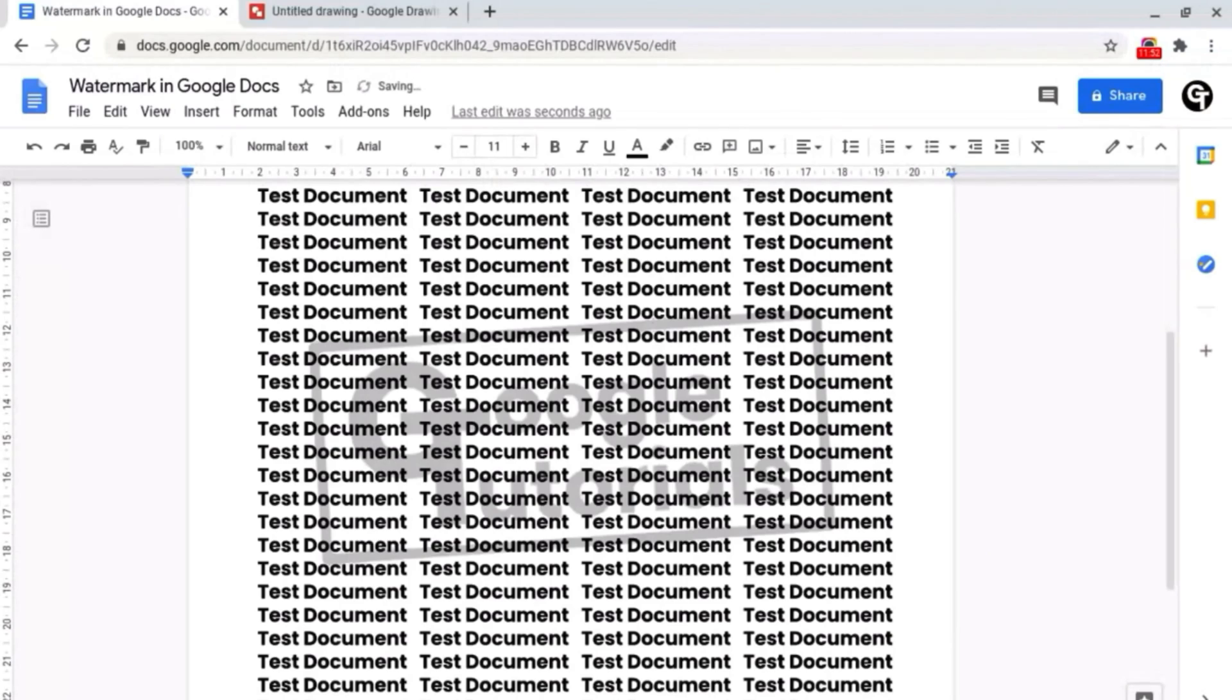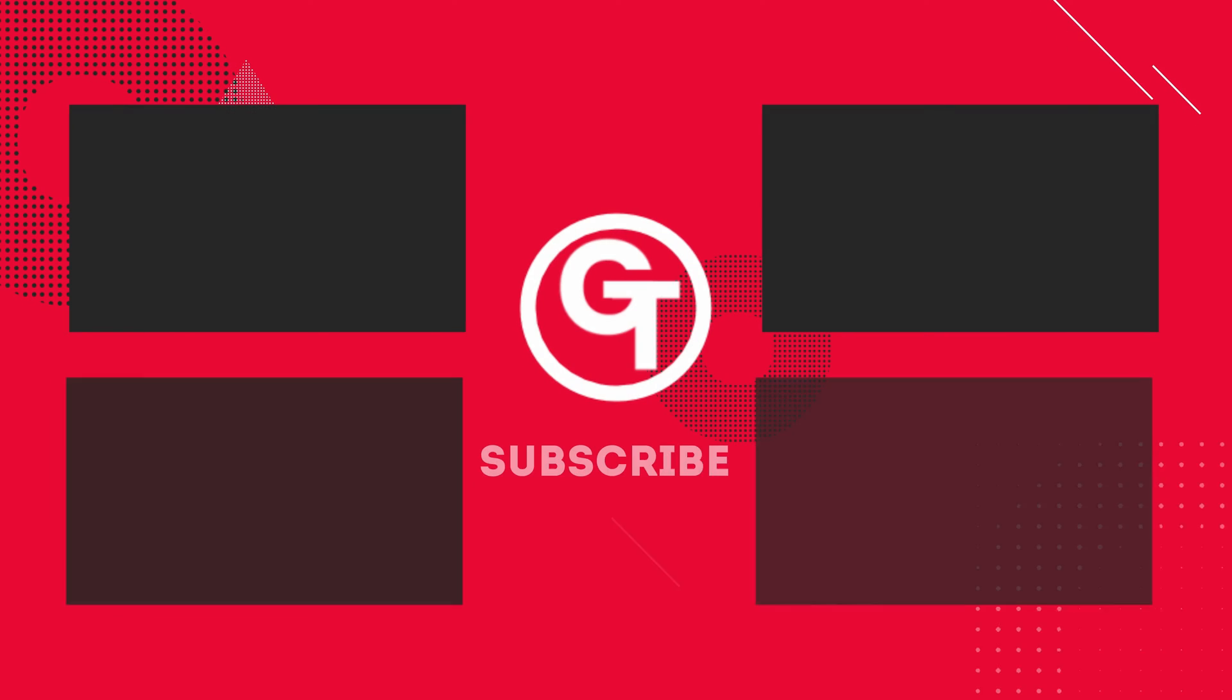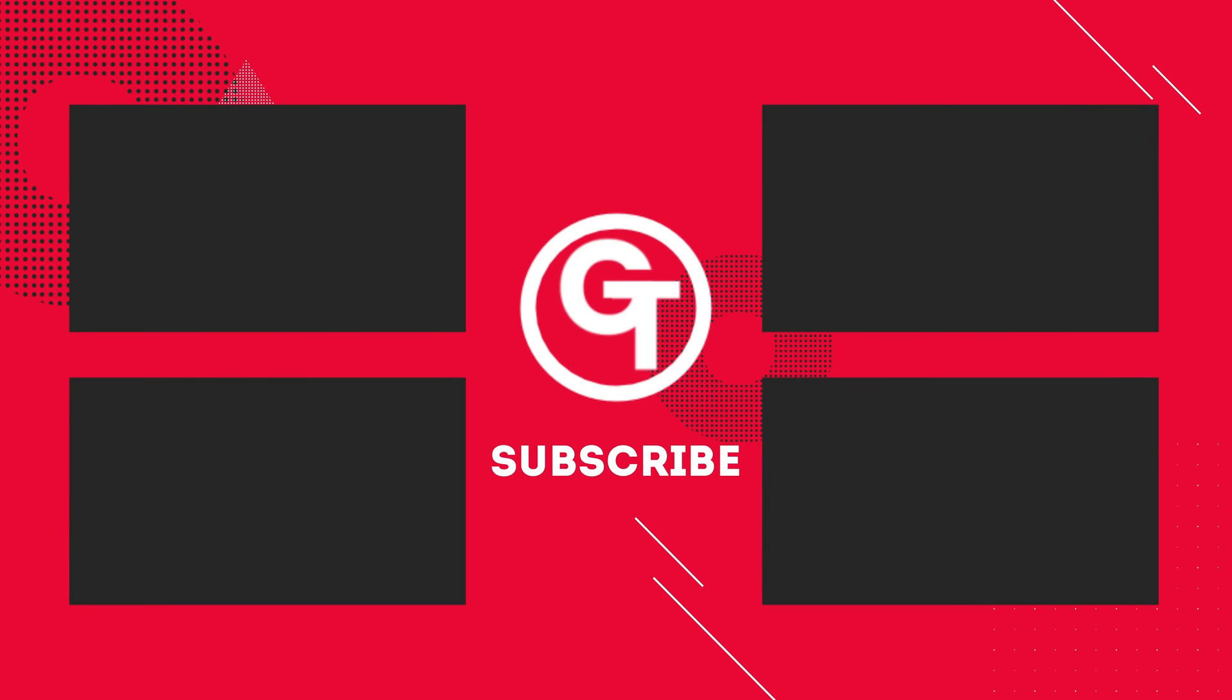Thank you so much for watching if you enjoyed the video make sure to subscribe as we've got a ton more content just like this and comment down below what you'd like to see in a future tutorial. Thank you so much for watching and I'll see you soon.